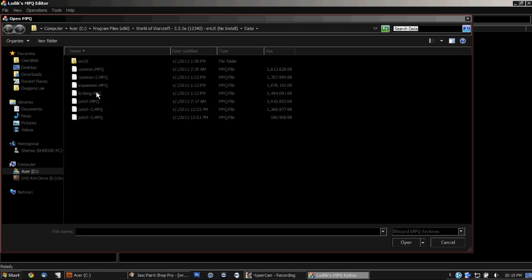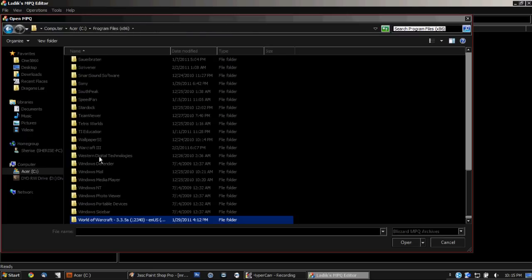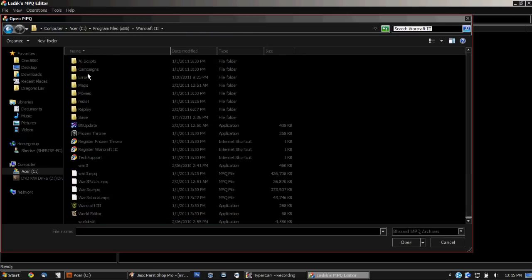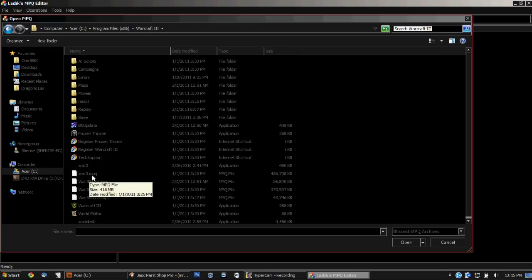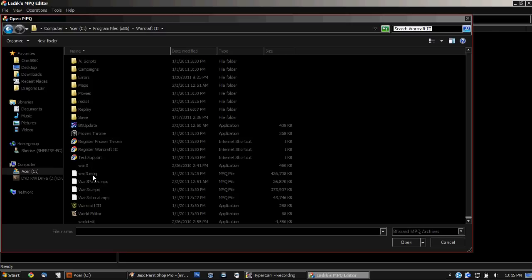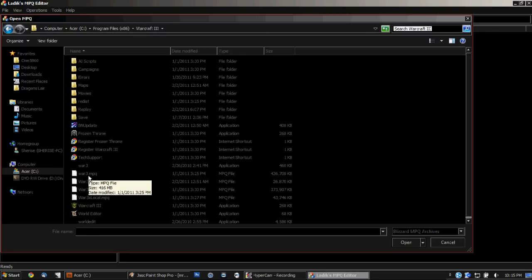So now you got to find your MPQ file. So I'm going to go ahead and use Warcraft 3 right here. Warcraft 3. So I can either use the Warcraft 3 patch, the expansion which is Frozen Throne, or that patch. Mainly where all the good stuff is is in the Warcraft 3 or Warcraft 3 MPQs.